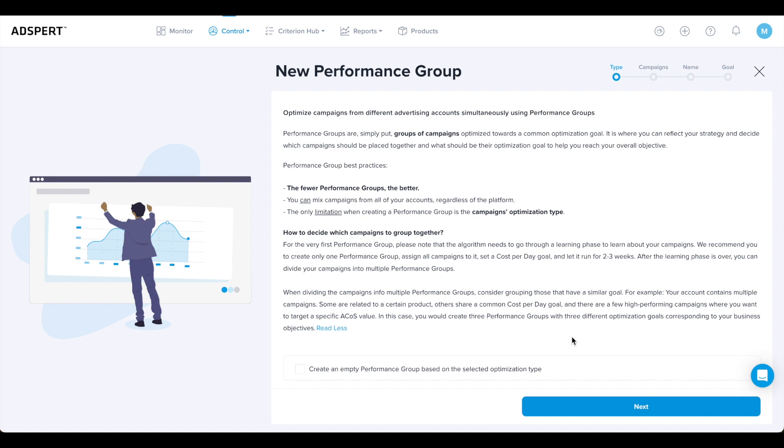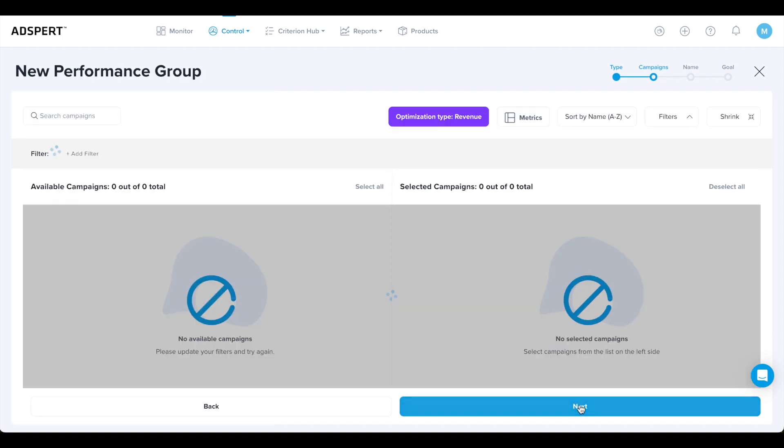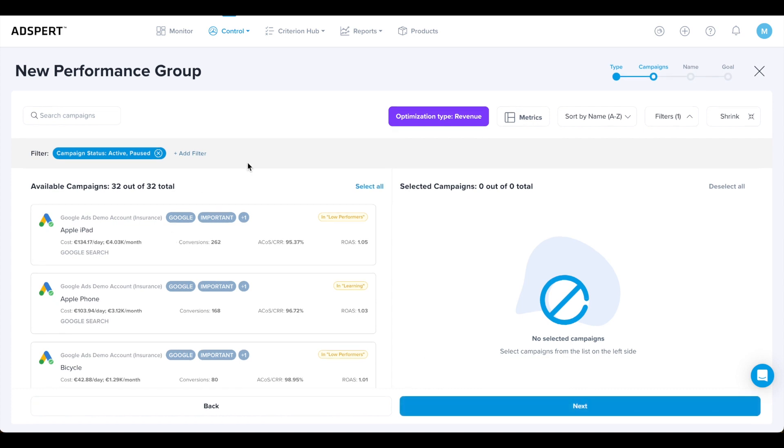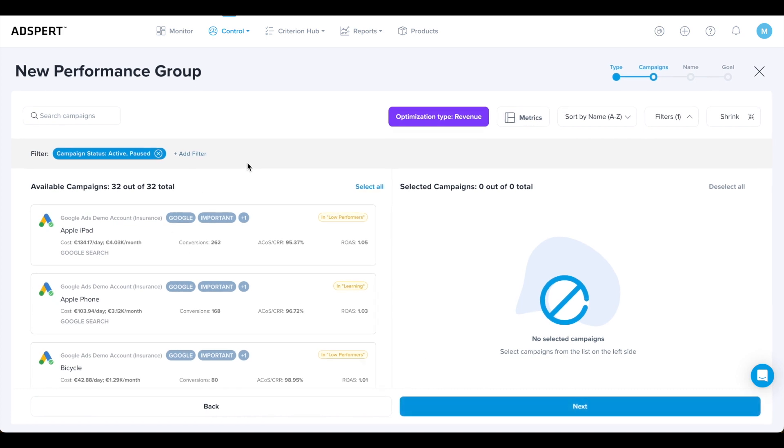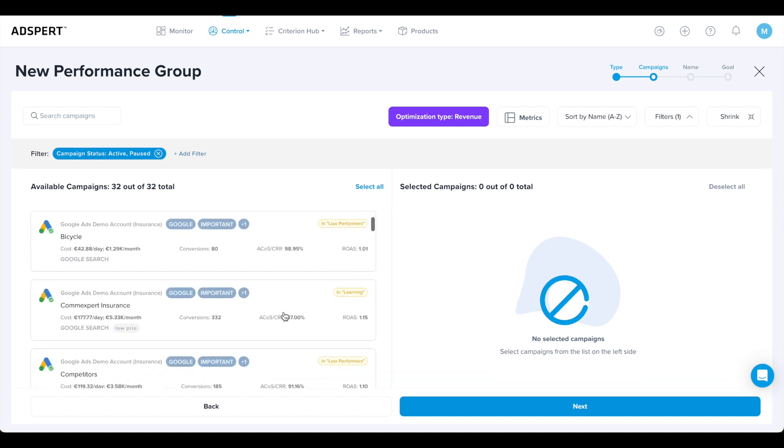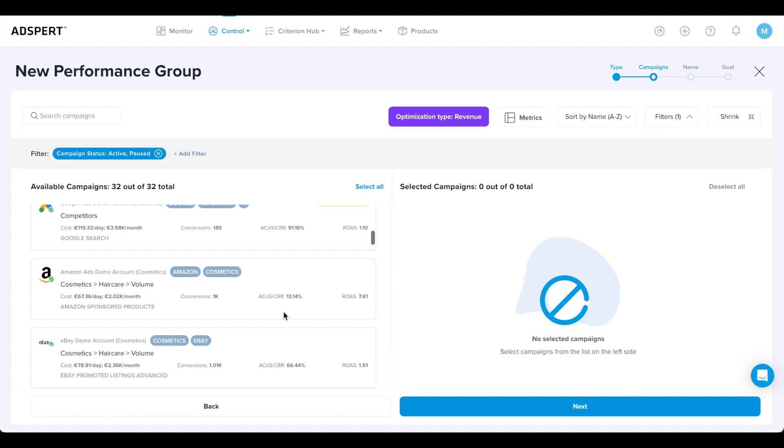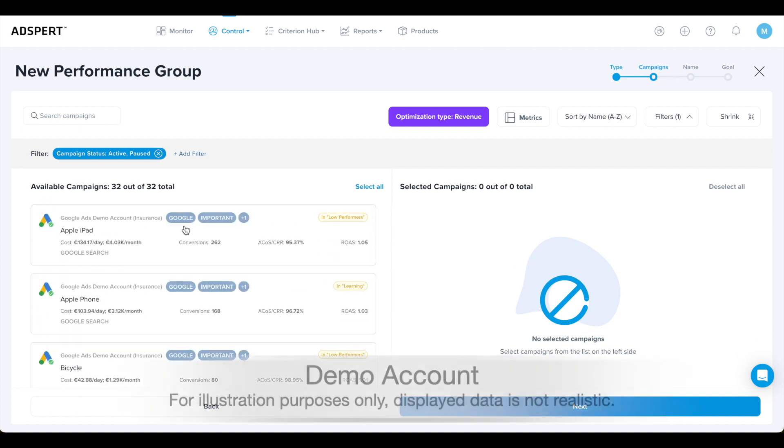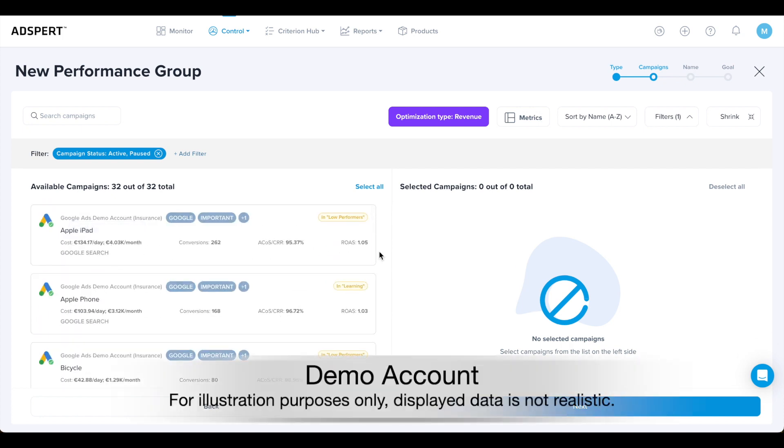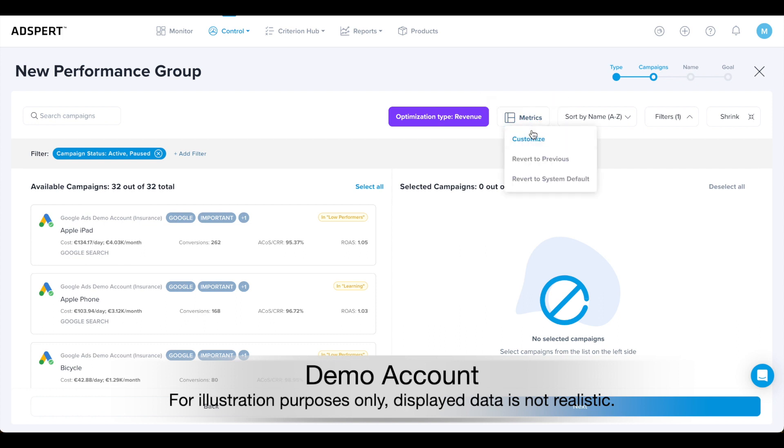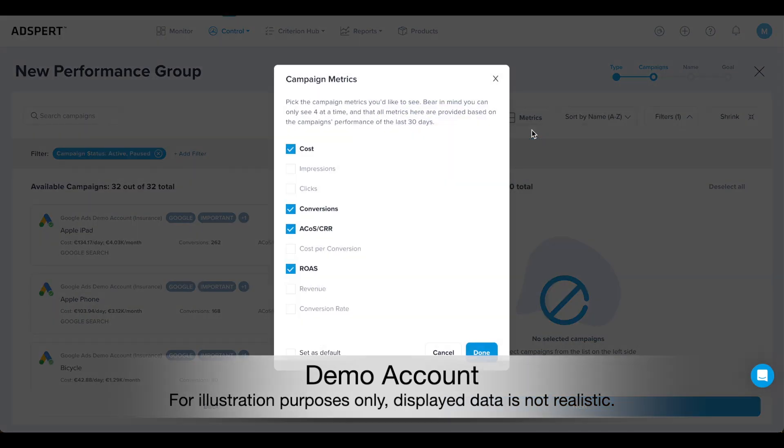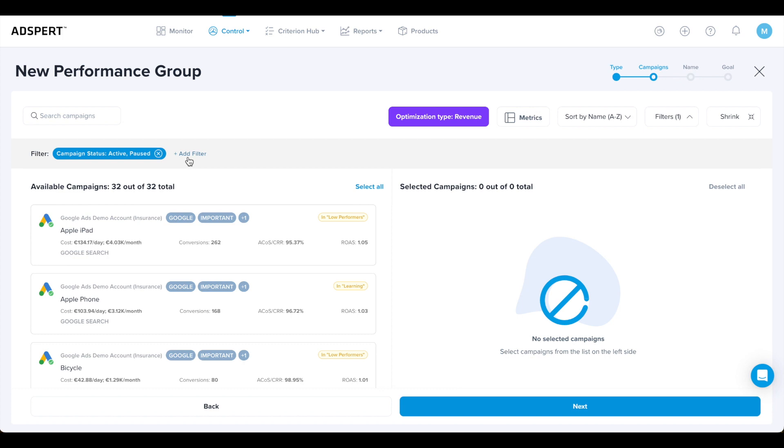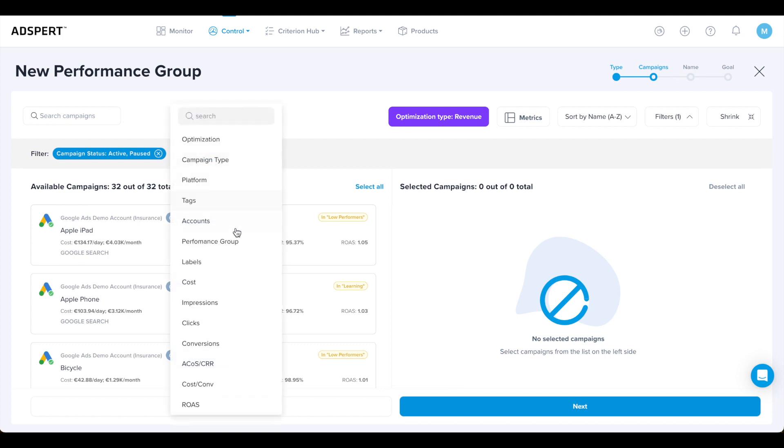Click next and select the campaigns that you want to optimize towards the same goal in the same performance group. Whichever method you use, the aim is the same: to pick out campaigns with a similar goal. Also, the default data range for the metrics is 30 days. Further to the right, there's filters.